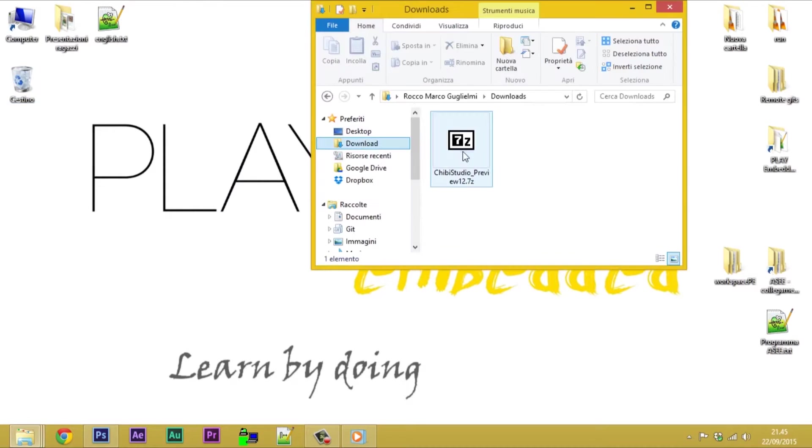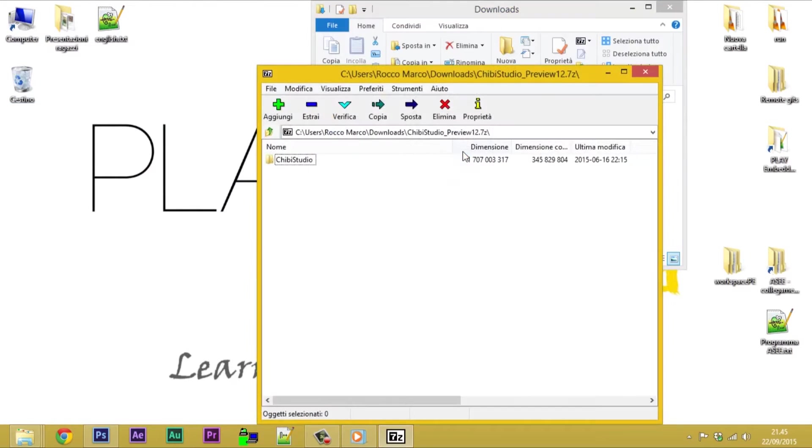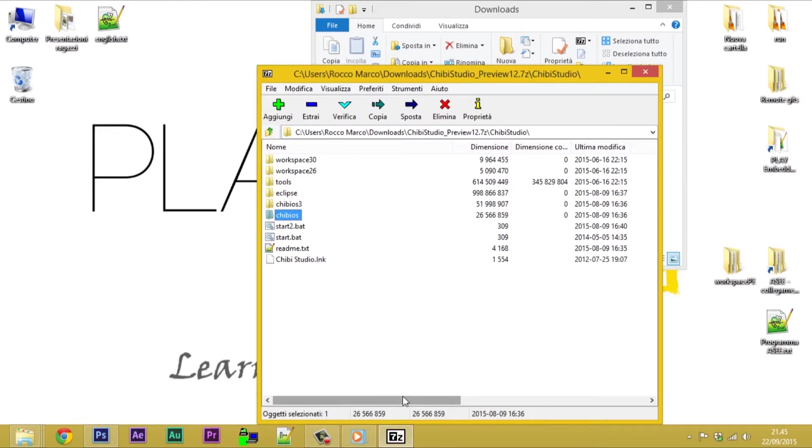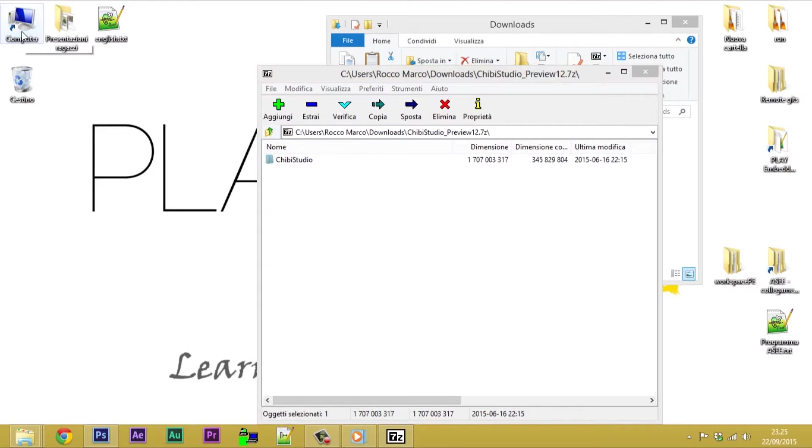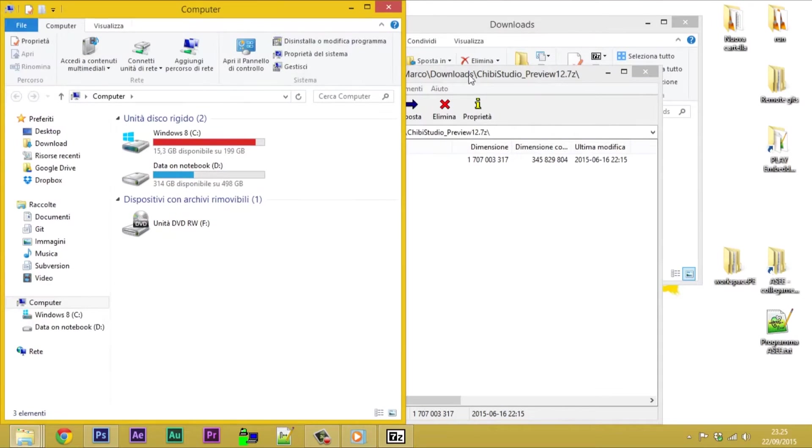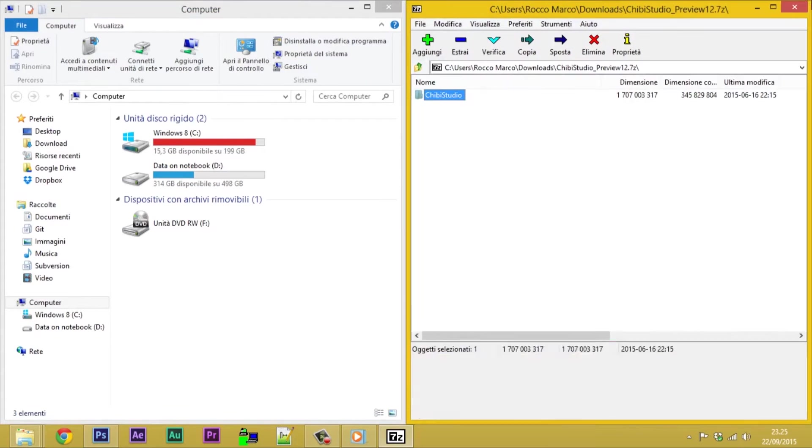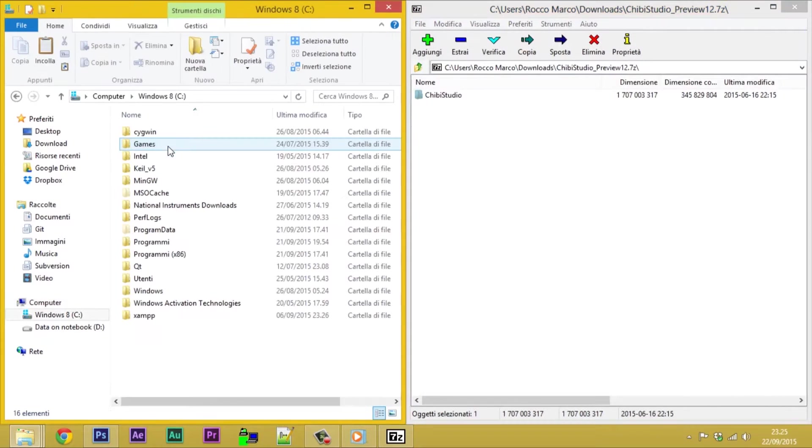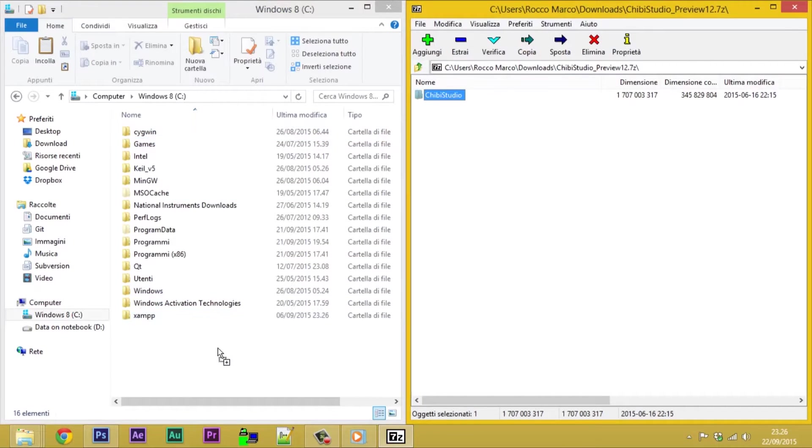The archive contains a folder named Chibi Studio in which, among others, we can find a folder named ChibiOS. Extract it in C ensuring that the path of ChibiOS is C Chibi Studio ChibiOS.